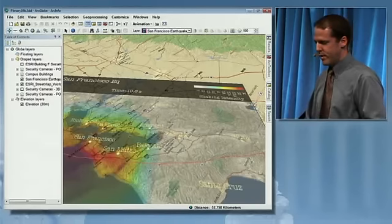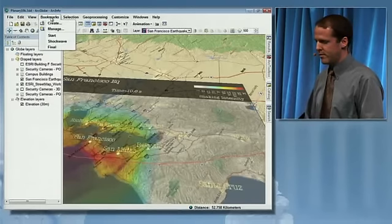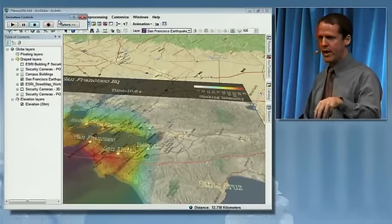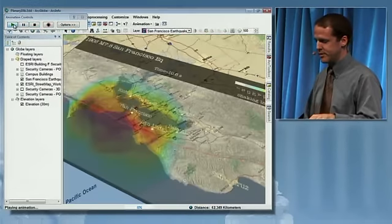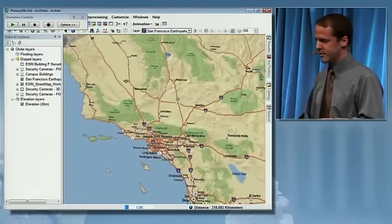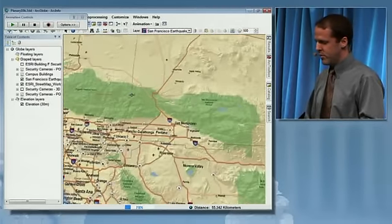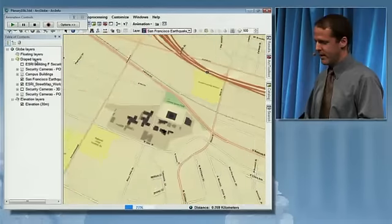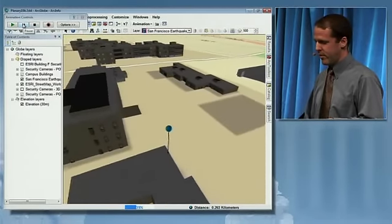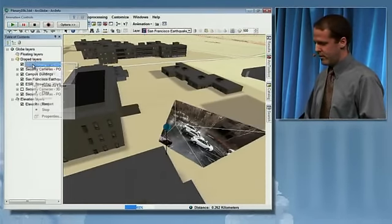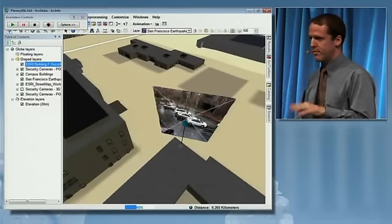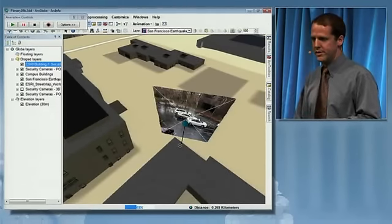Another type of video that's very important is when we know the camera's location and its orientation, such as those found in persistent surveillance systems. We're going to zoom over to Redlands and look at one of our security camera feeds from the parking lot. This is a really important way to bring video into 3D GIS.